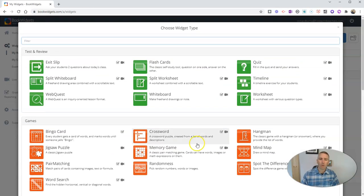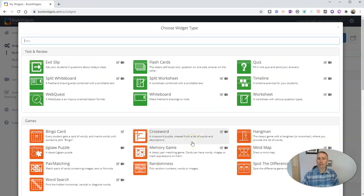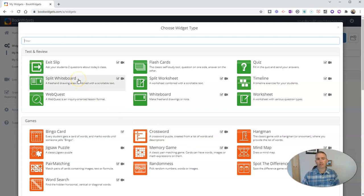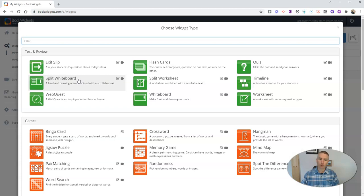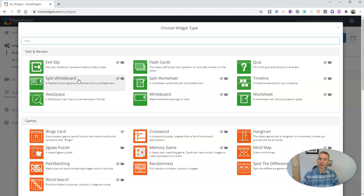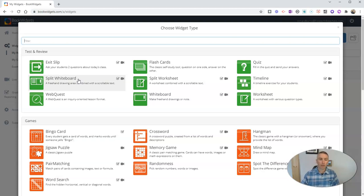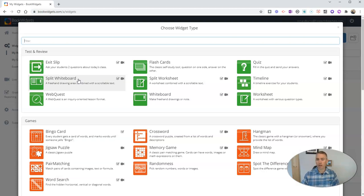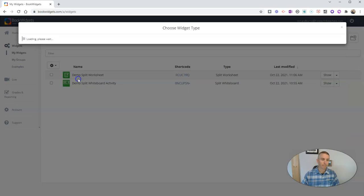Now, what I want to show you is the one that I think is really neat, and that is the split whiteboard. This is an activity or a widget, as Book Widgets calls them, in which you can put some text and video and images on one side of the screen and give your students a blank whiteboard on the other side of the screen to write their responses or create their responses. So let's try it out.